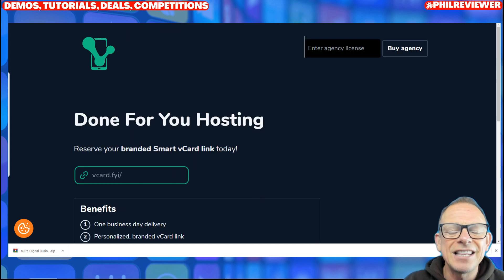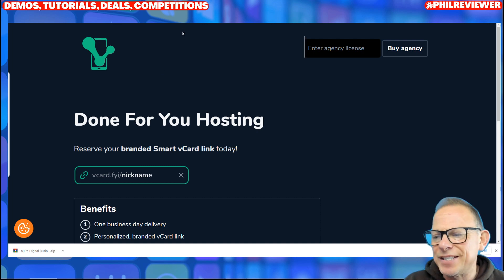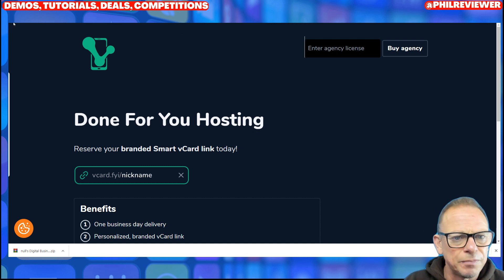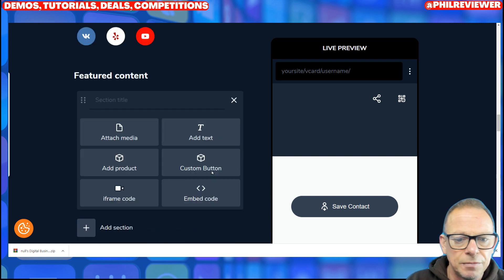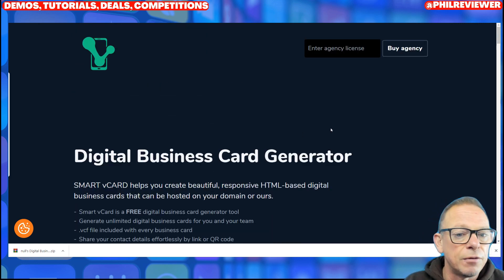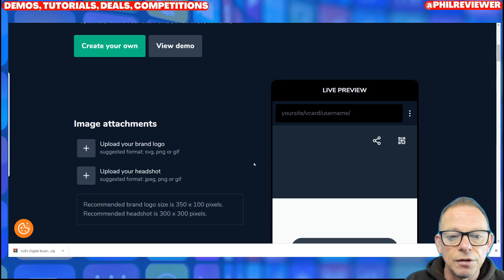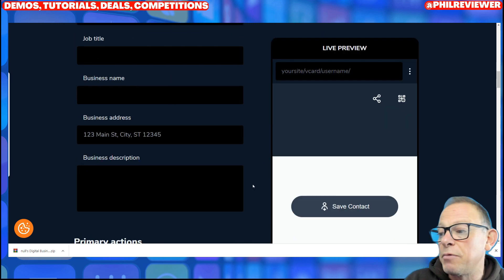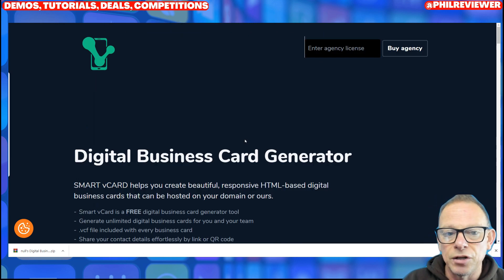I think this is actually more designed for agencies to use as a service they can offer. So if you're selling a website to a customer or a business, you could offer to make all of the company's employees' digital business cards and upload them onto their website. I actually think that is the real use of it.